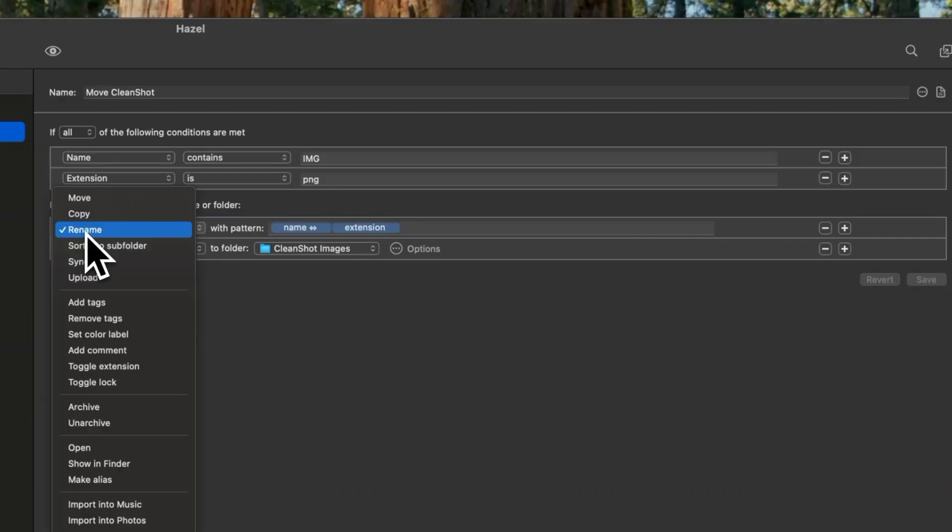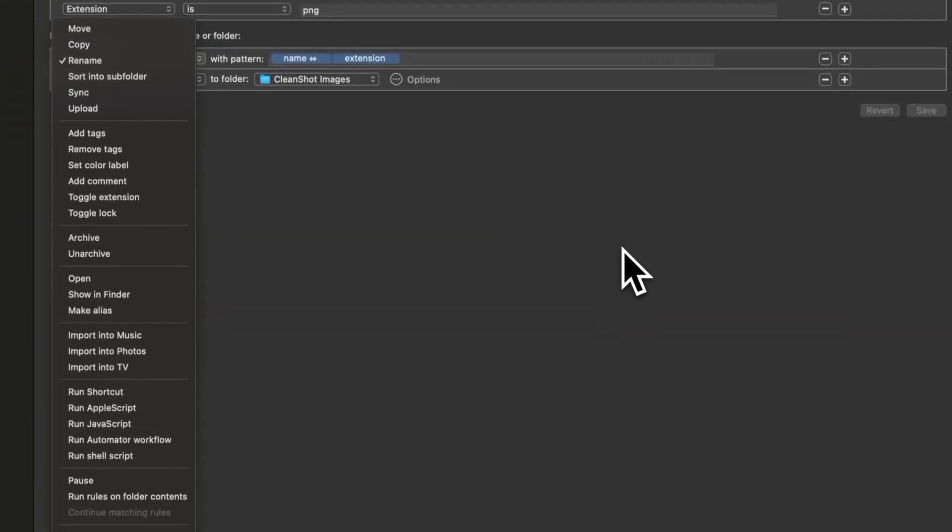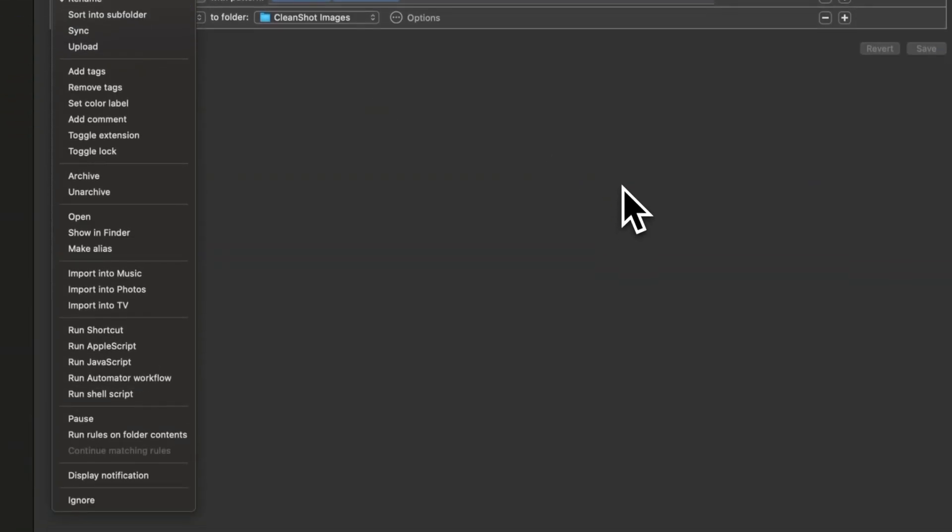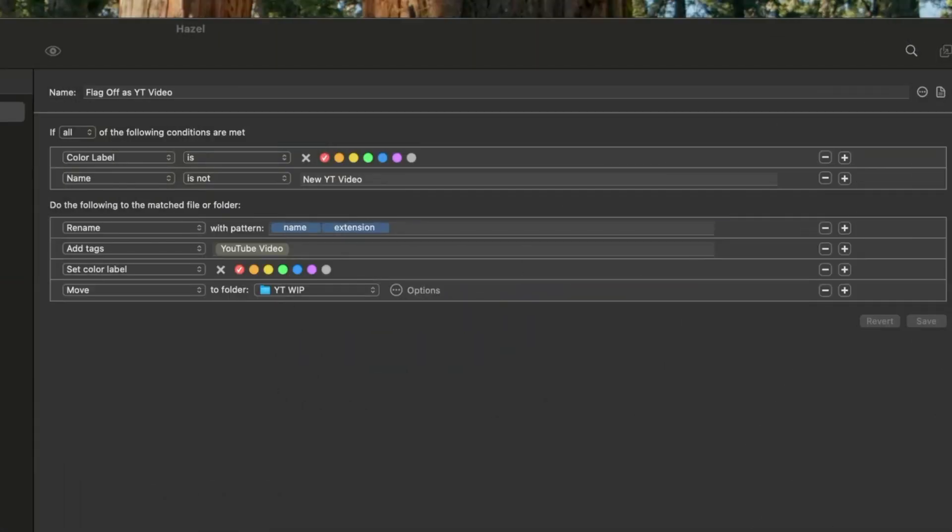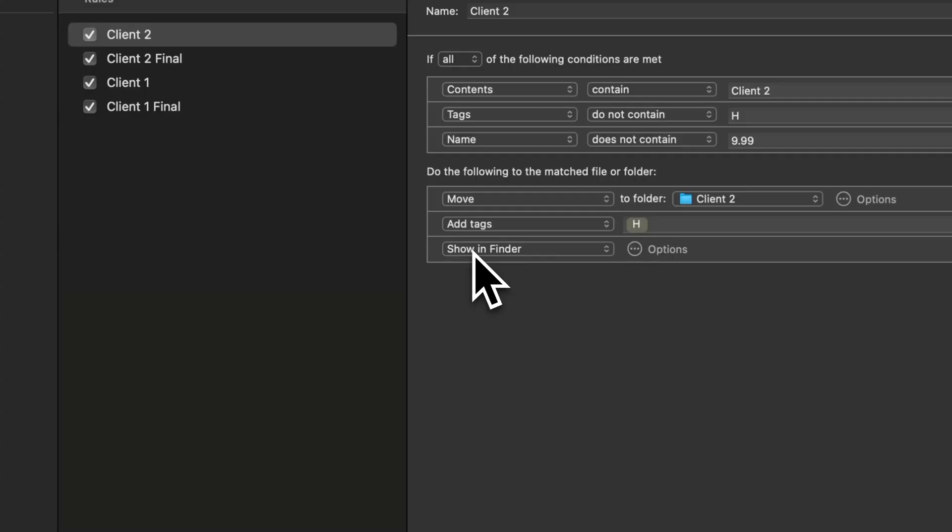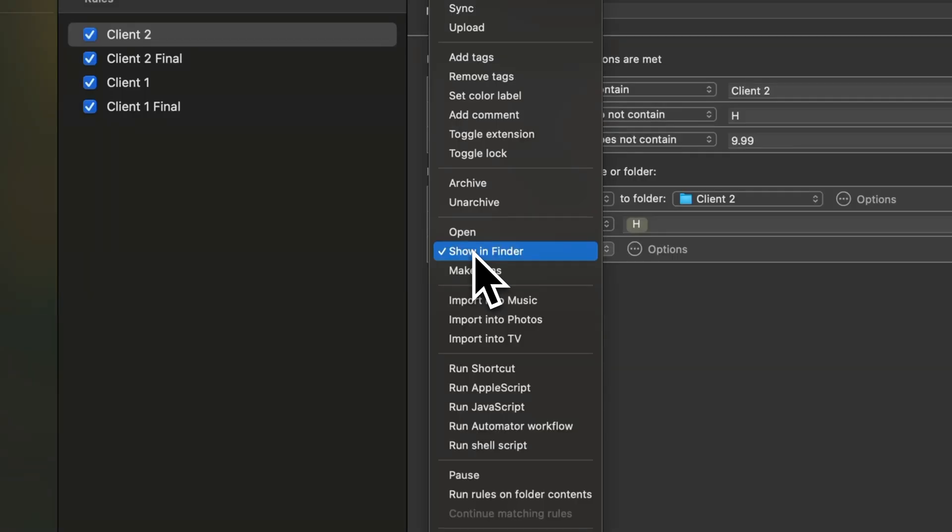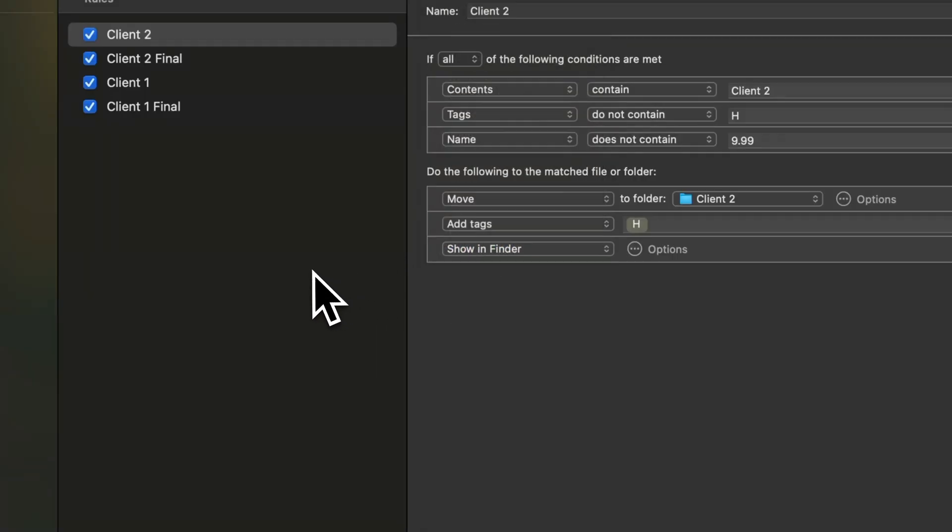For actions, you can choose from a long list of options. You can run an Apple shortcut, which I do. Copy it to clipboard, set a color label, rename files with a certain pattern, and show items in Finder amongst other actions. As your needs grow, you can even add more folders.